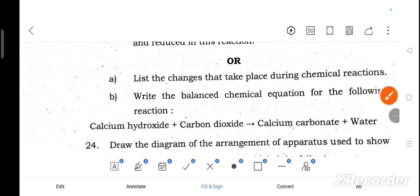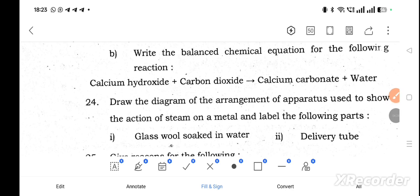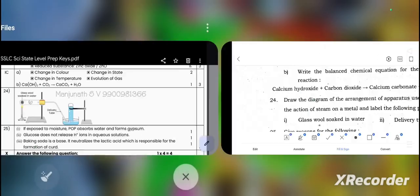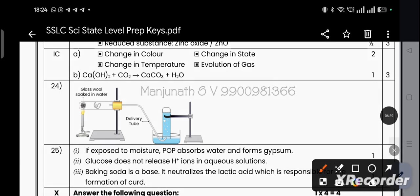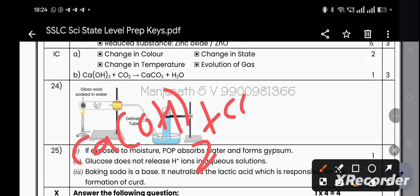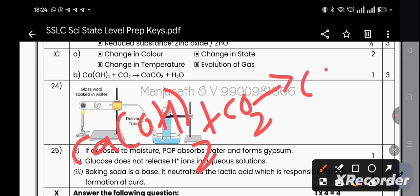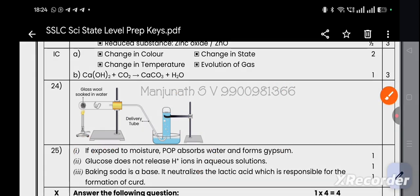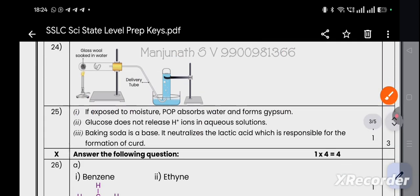Question 23b: Write the balanced chemical equation — calcium hydroxide reacts with carbon dioxide giving calcium carbonate plus water. Ca(OH)₂ + CO₂ → CaCO₃ + H₂O. The reaction is already balanced; the left-hand side equals the right-hand side, so no further balancing is needed.